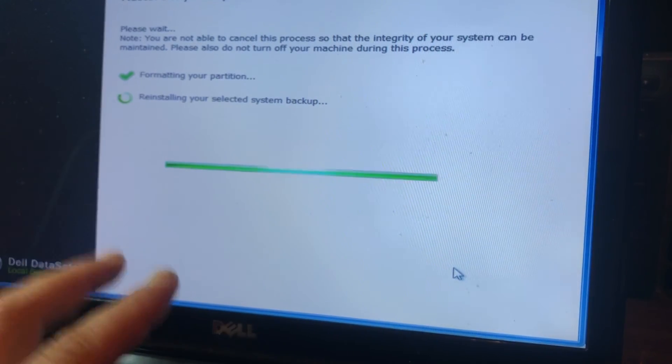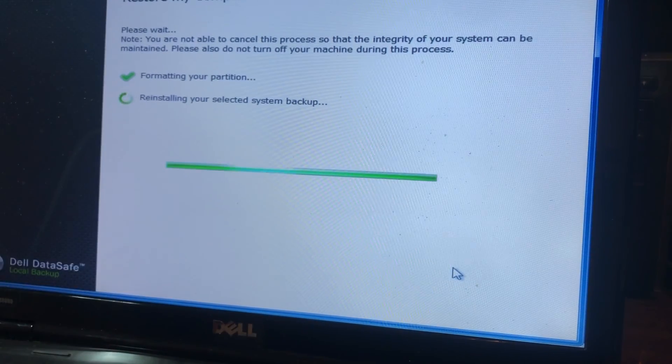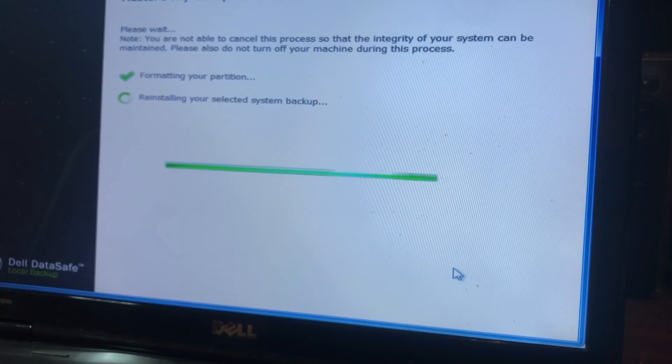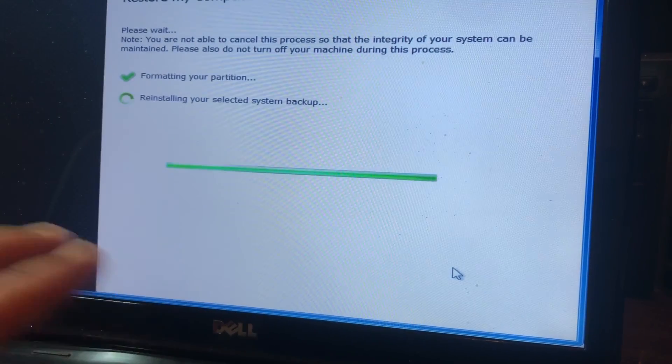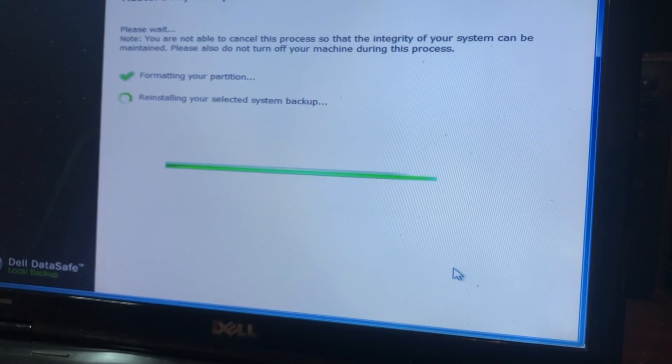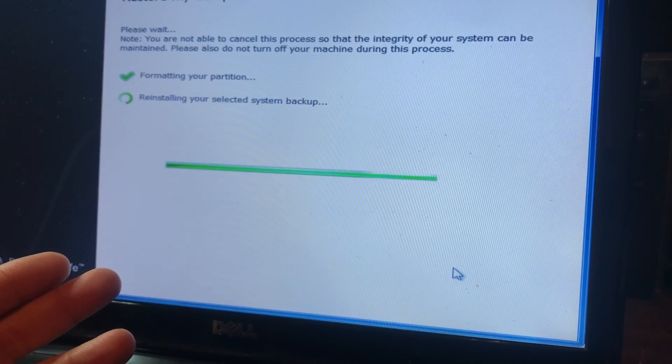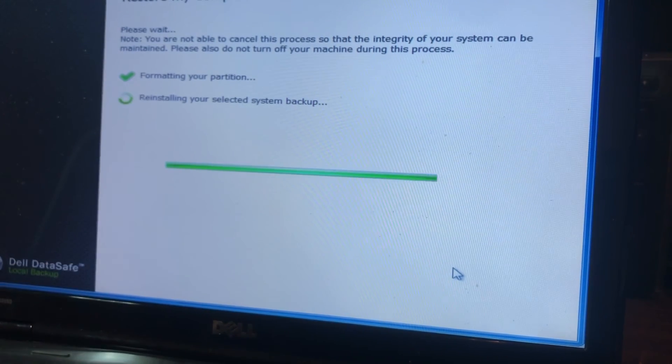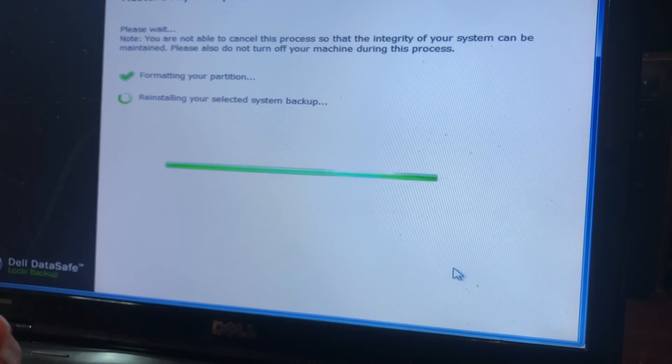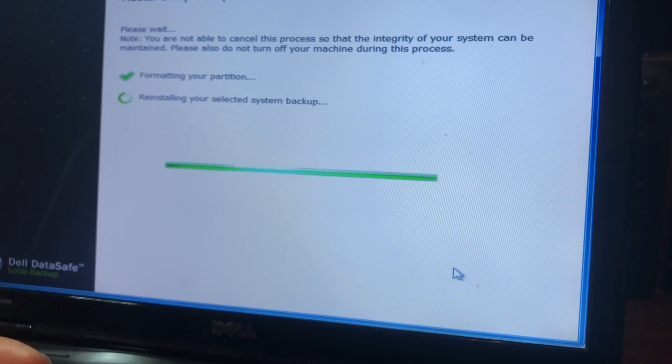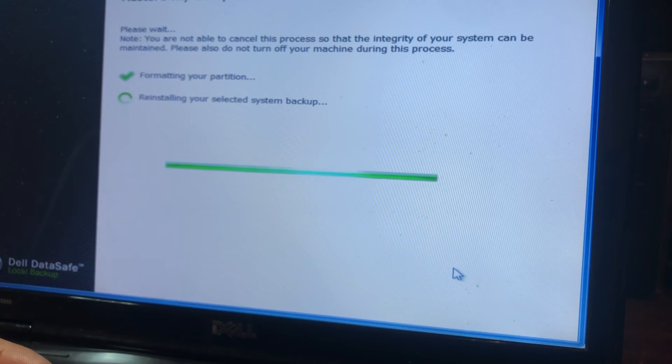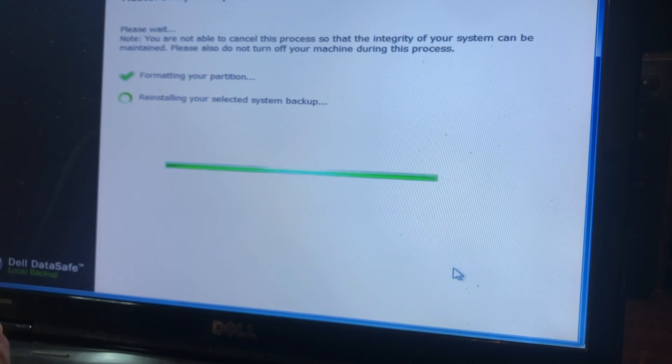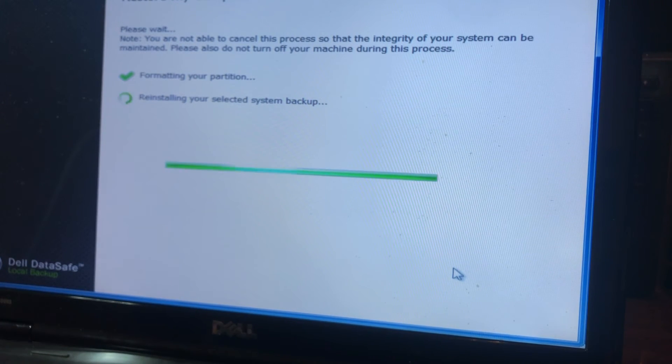But what it will do is it will put it back to original factory settings where everything worked. When you have those black screens with the white cursors, this is worst case scenario. Went through a handful of other tests, including the check disk, doing the Windows built-in repair option, trying to do a system restore.